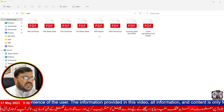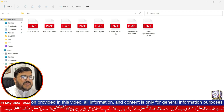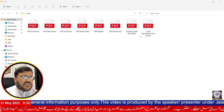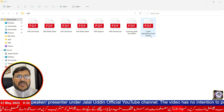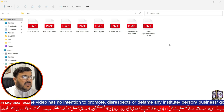For example, for a generic BSN applicant, the folder should contain: the 10th certificate and mark sheet, the 12th certificate and mark sheet, the BSN degree and BSN transcript, the covering letter received from the Ministry of Health, and the lower education equivalency received from the Ministry of Education, which is located in the Mubarak Al-Kabir area. All documents must be converted to PDF format.